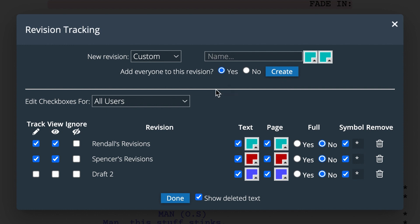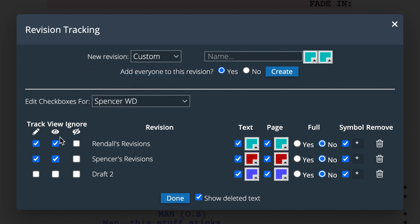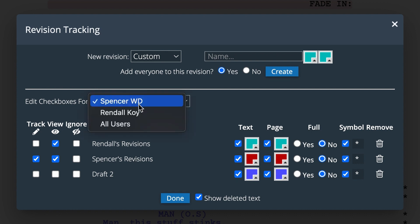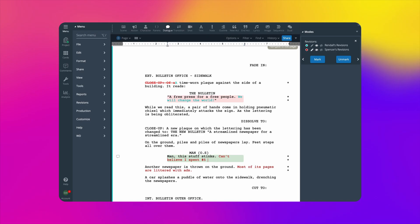Writer A will check Track and View for their revision, and only check View for their collaborator's revision. Writer B will then do the same on their end, but the opposite. Track and View their revision, and only view their collaborator's revision.